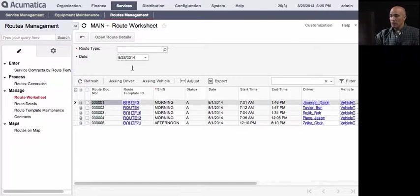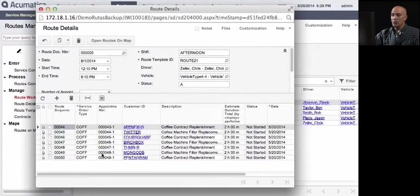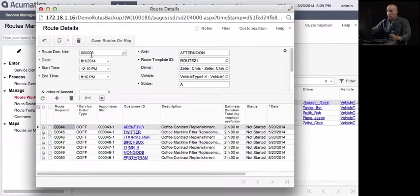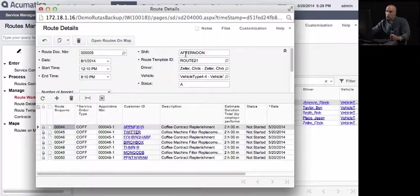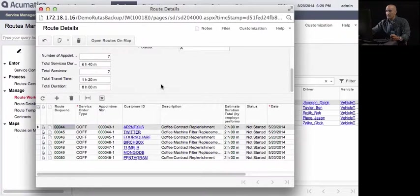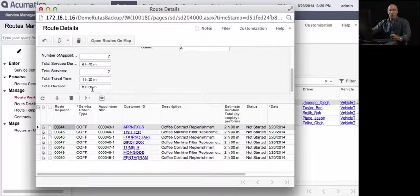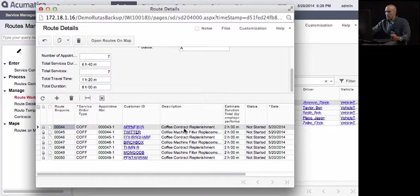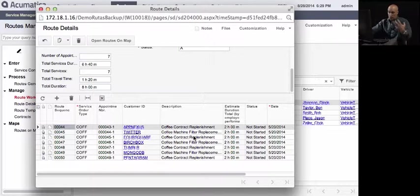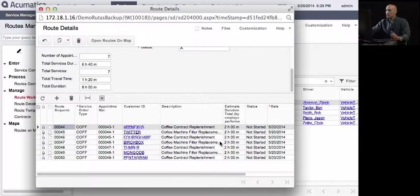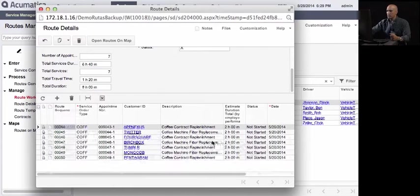So if we drill down to any of this, we open the route details. And this is going to show the details of that particular route. The route template will now be converted into a document number. So this is the route document number five, which belongs to the afternoon shift of route 21. And the driver is this and this. And this is the start time and the end time. And we have also the statistics. So we have seven appointments, the total services duration, the total driver time, and the total duration of the route. So these are all the appointments that they need to do. In this case, this customer needs contract replenishment. This is a refill on the coffee, or this one will have the coffee machine filter replacement and things like that. So this can be any kind of services that you're doing in this fashion.